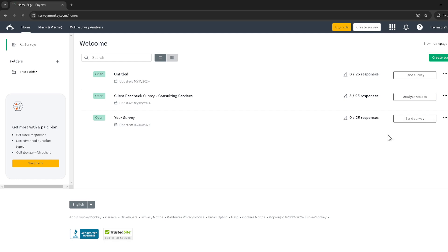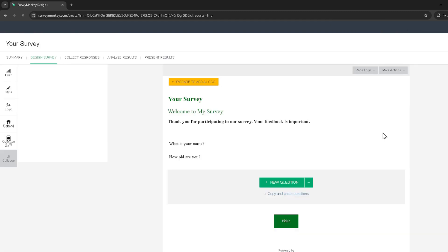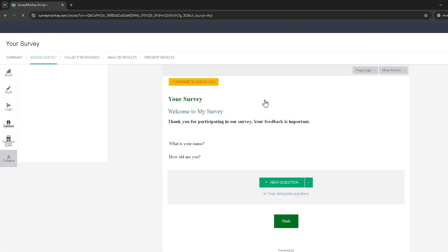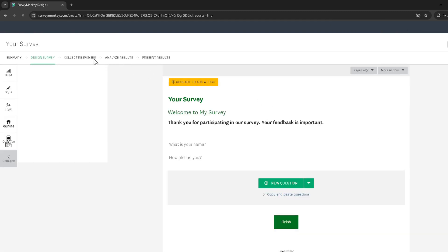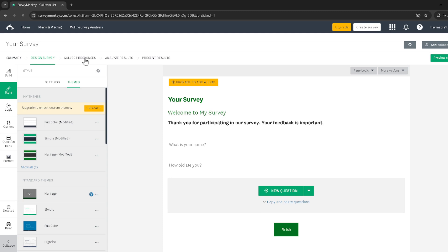Once in the editing mode, your next step is to click on Collect Responses at the top of the page. This option is crucial as it opens up the various methods available for sharing your survey, including the one we are interested in today.